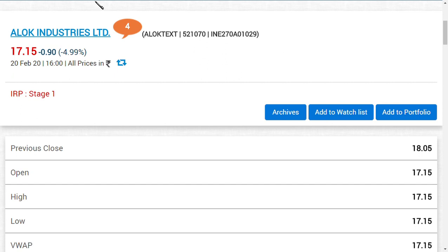Alok Industries has reserves. Looking at the company's quarterly results — the last quarter's result is negative.